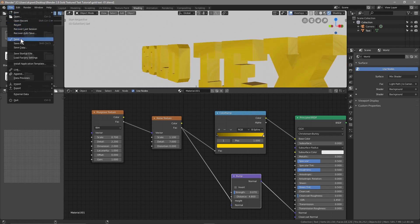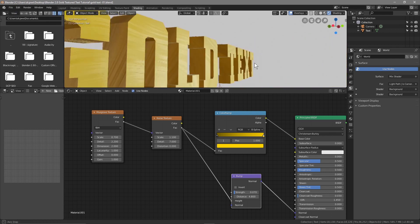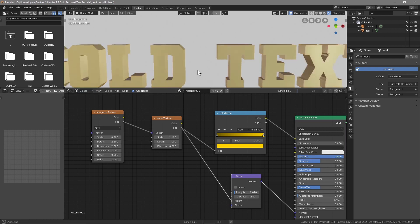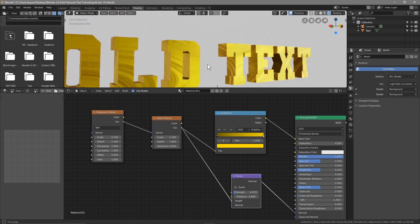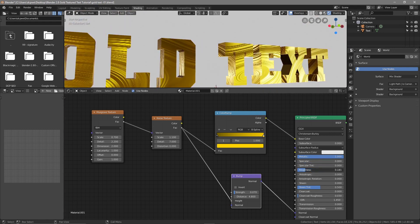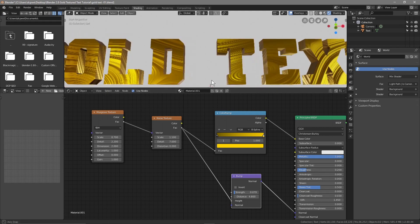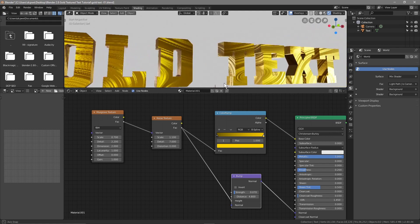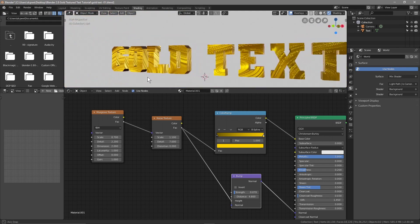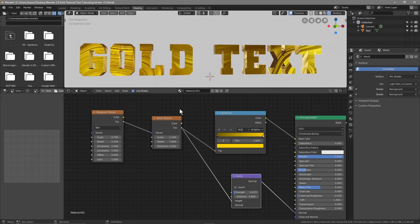Let's go to File > Save before we do anything else. Now let's set the Metallic value all the way up so we've got some nice shiny gold text. Turn the Specular off and set the Roughness down to around 0.2 — that's looking pretty cool.